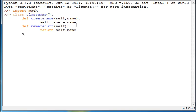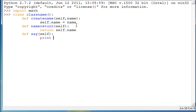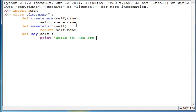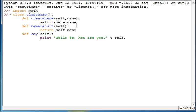We'll make another one and this will be say and then this will also only take the parameter of self, nothing else. And then we'll have this print hello modulus s comma how are you. And then we're going to end the quotations there, modulus and then self dot name. So this way it'll say hello and then name how are you.